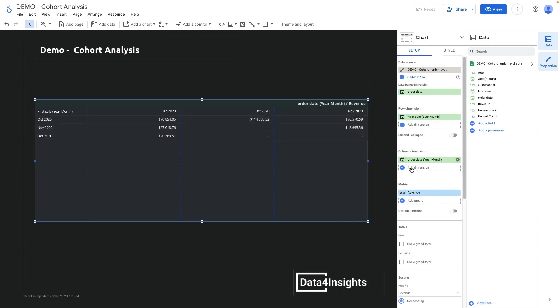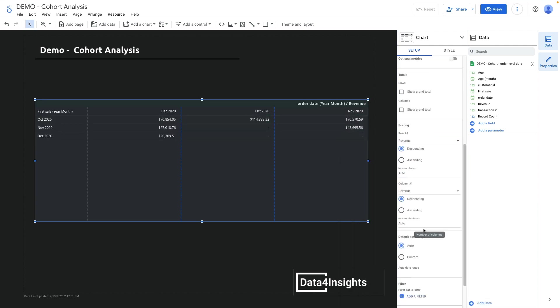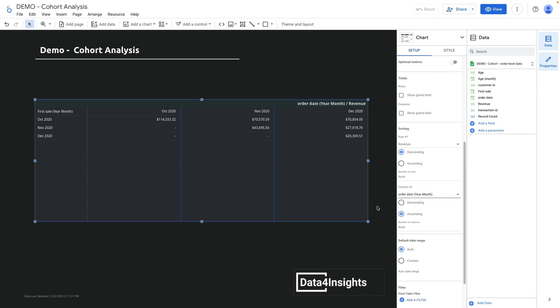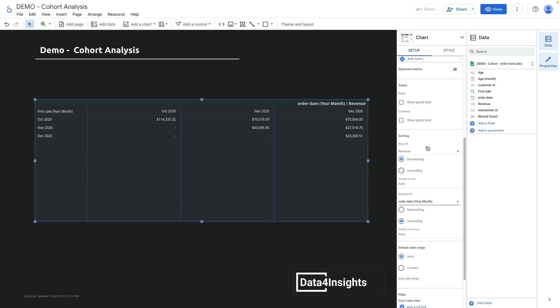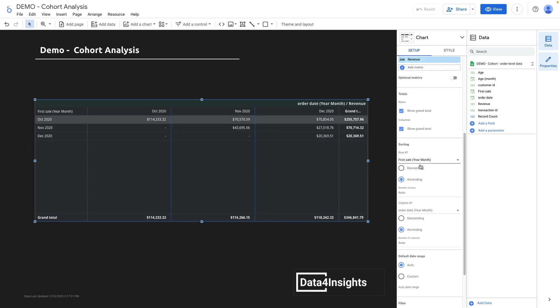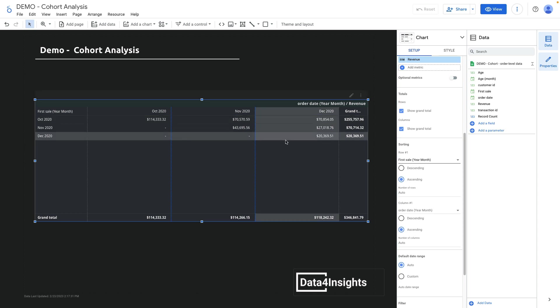Let me sort our chart by order date ascending. Now it looks better. We can adjust our sorting to show grand totals by rows and by columns, and adjust the row sorting. This way it looks better.